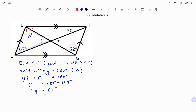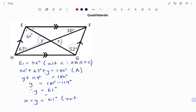Also, we can see that y is equal to x as shown in the diagram, the reason being vertically opposite angles. So we have x equals y, which is equal to 61 degrees. The reason being vertically opposite angles are equal.